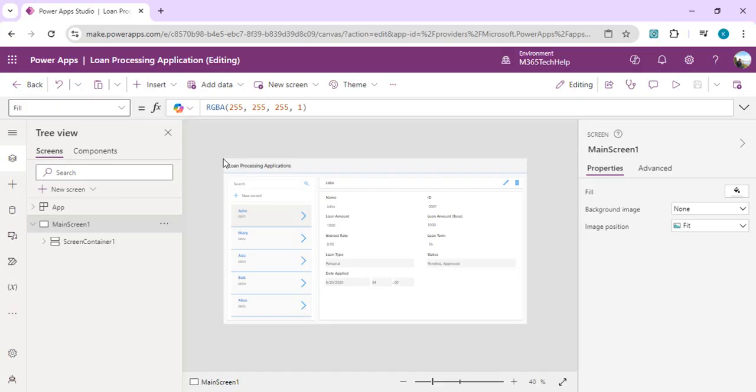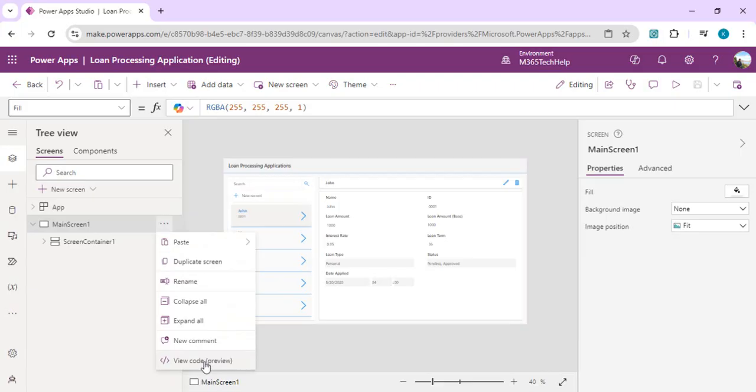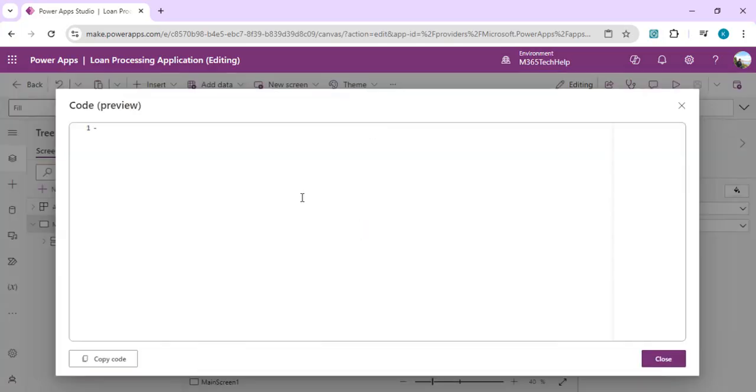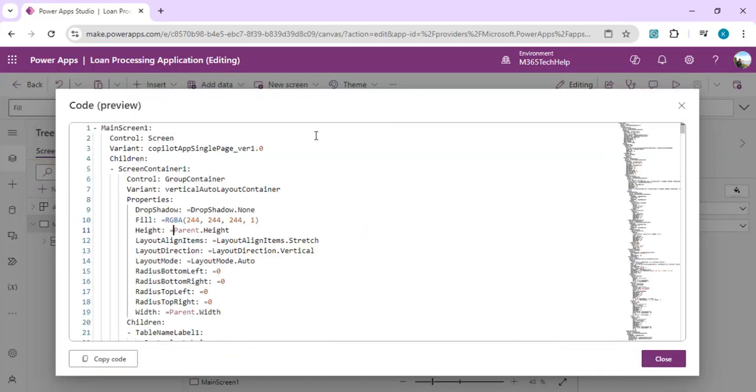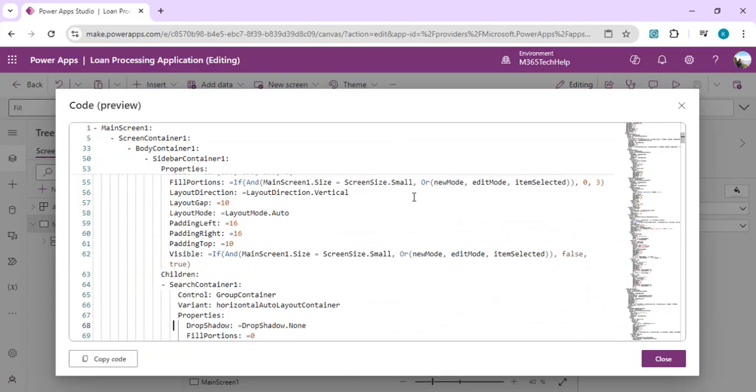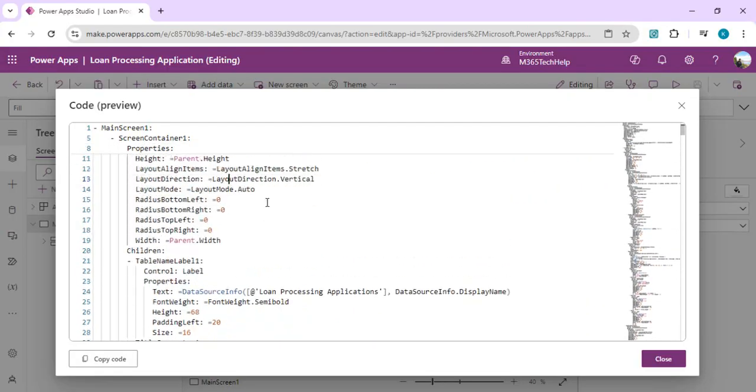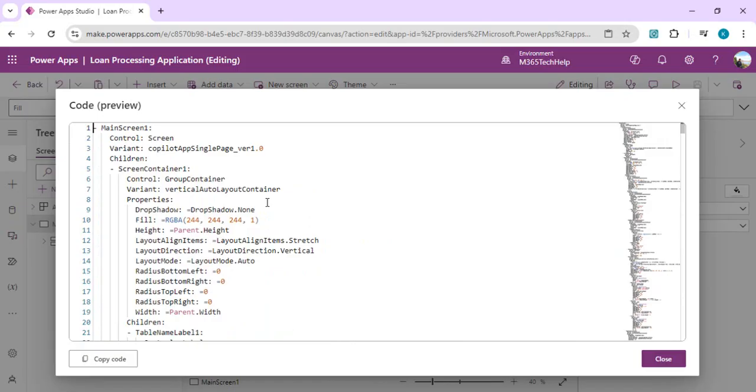If I click on these three dots, I now have one option 'View Code' which is in preview, and that gives me the entire screen code in YAML, which is also called 'Yet Another Markup Language'. Microsoft is using it lately for building out effective data structures instead of using JSON.